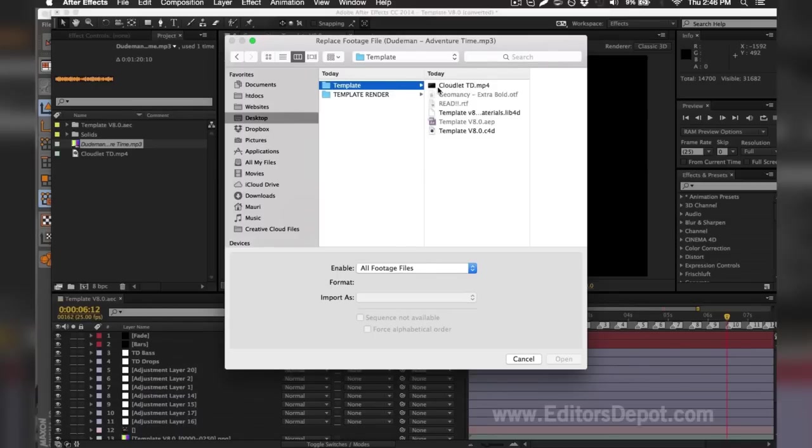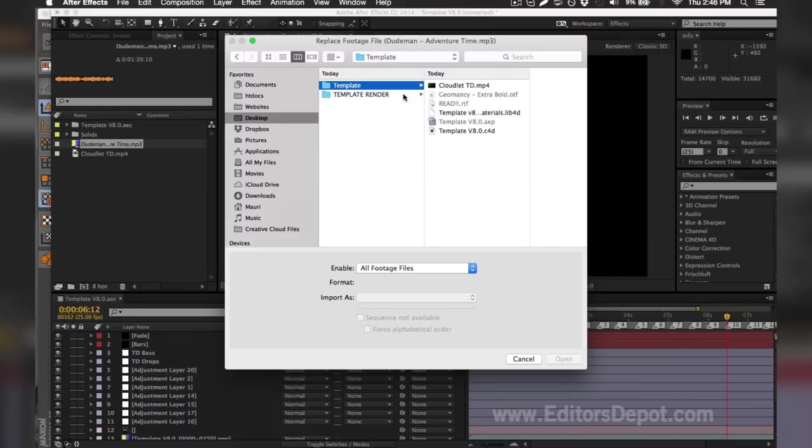But if it's not, you can go ahead and include any audio you want. As you can see here, it's not included, so I'm going to go ahead and just drag in one of my copyright free files that I have in my library. You can use the one that we're using for this tutorial.